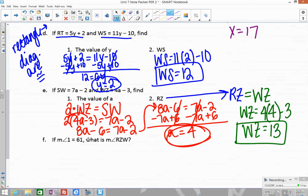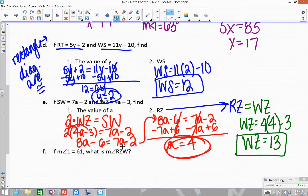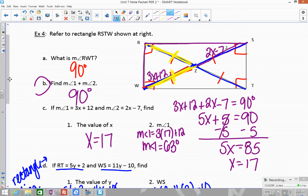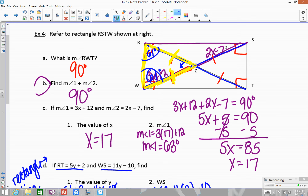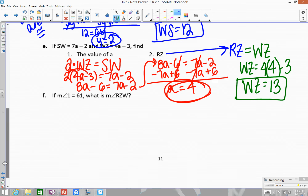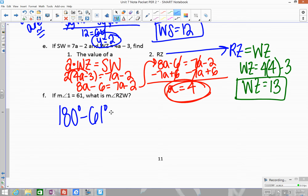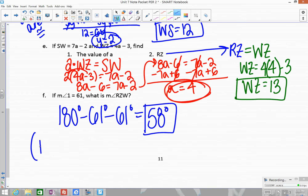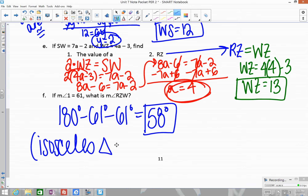Finally, angle 1 is now 61 degrees, and we want to find the measure of angle RZW. Since the diagonals bisect each other in a rectangle, the two halves are congruent, forming an isosceles triangle with two congruent sides. So if angle 1 is 61 degrees, the base angle is also 61 degrees. Subtracting both from 180: 180 minus 61 minus 61 equals 58 degrees for angle RZW.